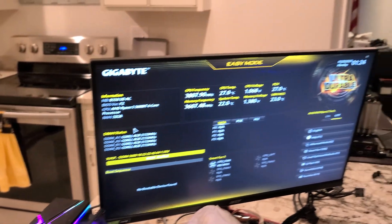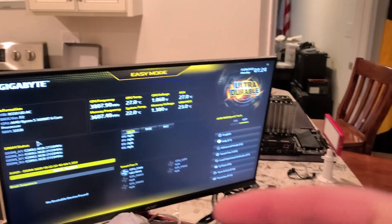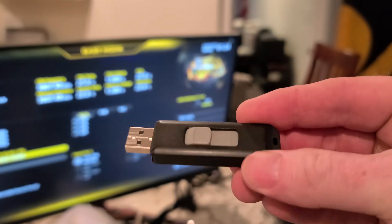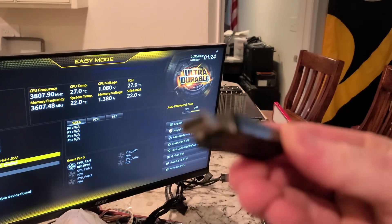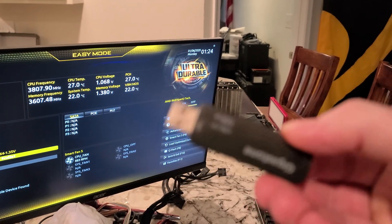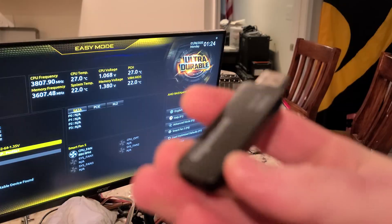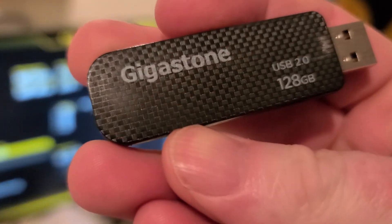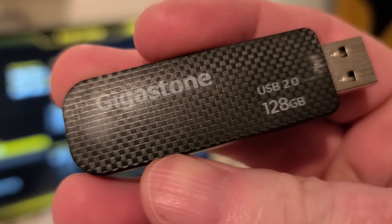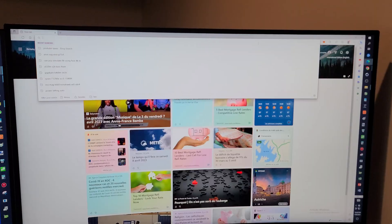For this video, I'm going to use this Gigastone USB 2.0 — this is a 128 gig stick. Let's go ahead and get going.